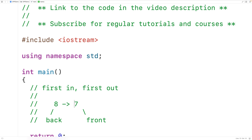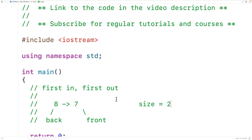We would say this queue has a size of two because there are two elements in the queue. If the size of the queue is zero, we would say the queue is empty. A queue data structure will typically include operations to access the elements at the front and the back of the queue, and C++ includes support for both operations.